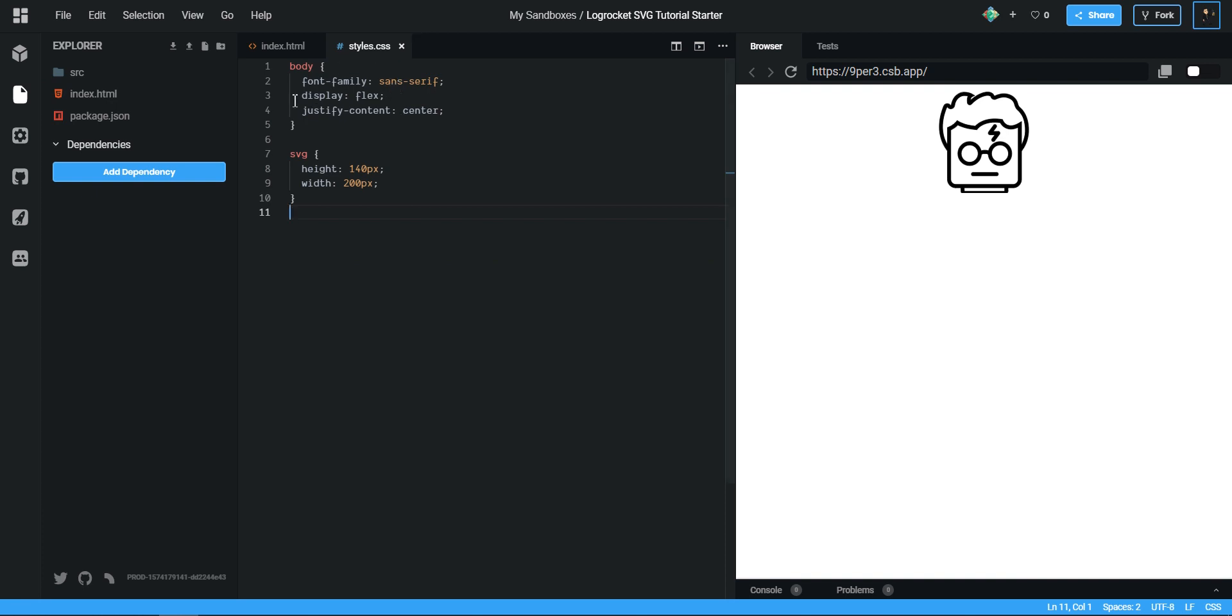We can head over to our CSS file. In the CSS file, we just have some basic styles just to center our SVG and then we've also set some dimensions on our SVG.